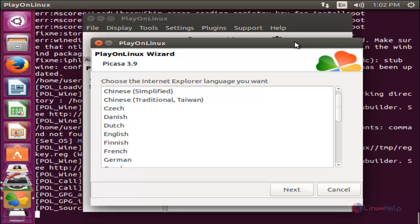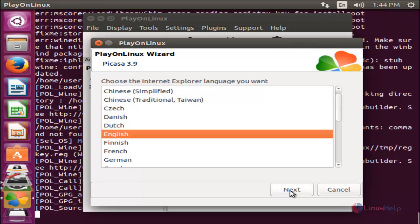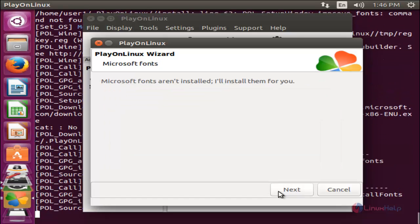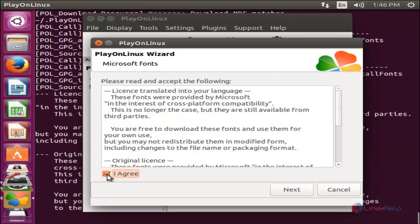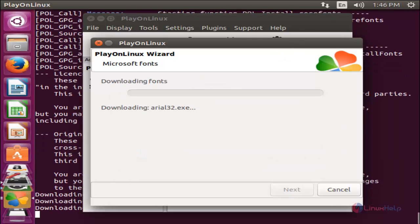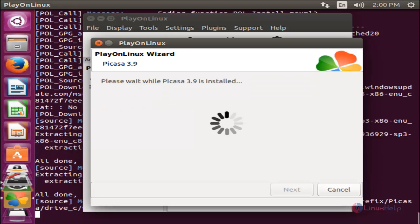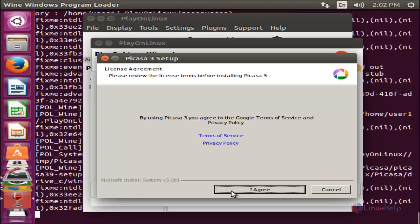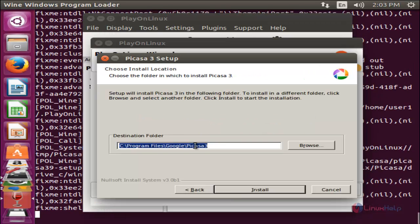Now choose your language and then click Next. Click Next, click here, click here, and then click Next. Now it is downloading the fonts. Click here to install Picasa. You can see it will install Picasa in the default location Z: — in Linux this path will be considered as a virtual path. Now click Install.